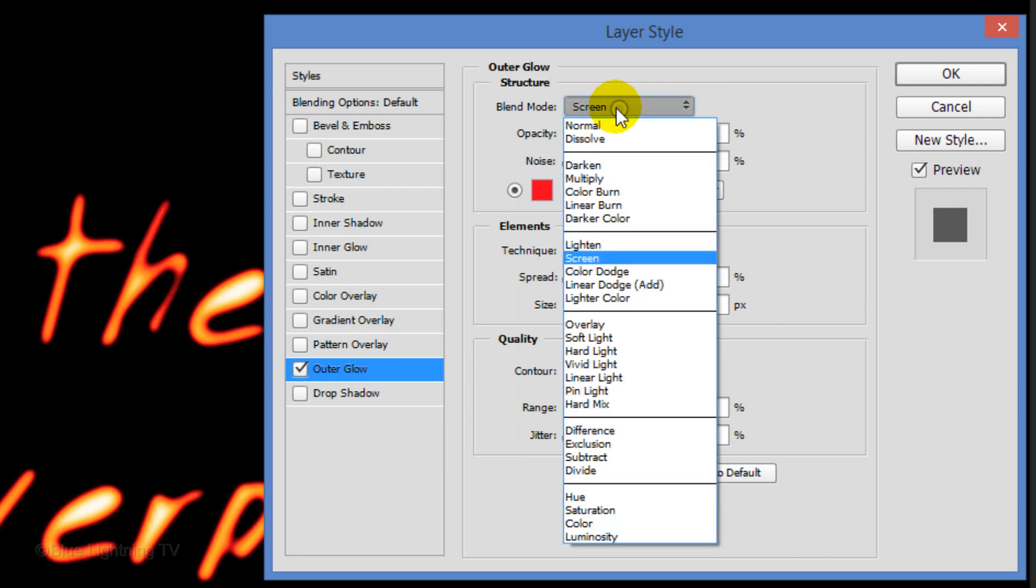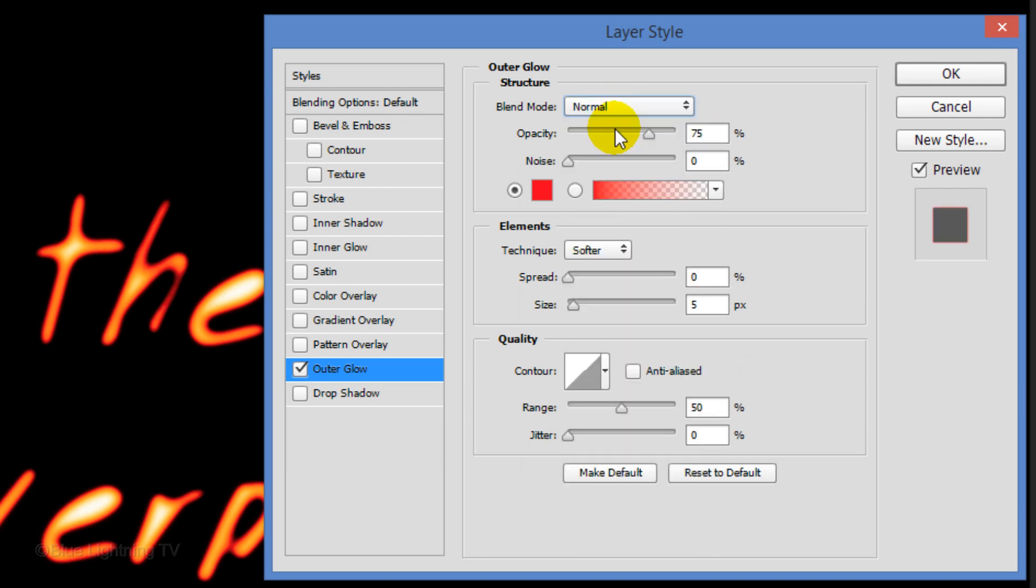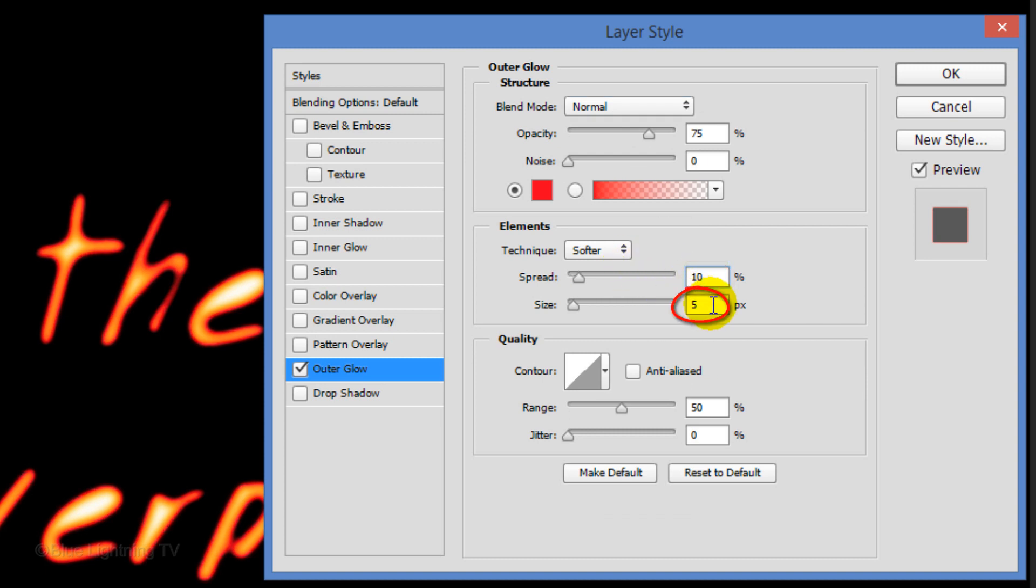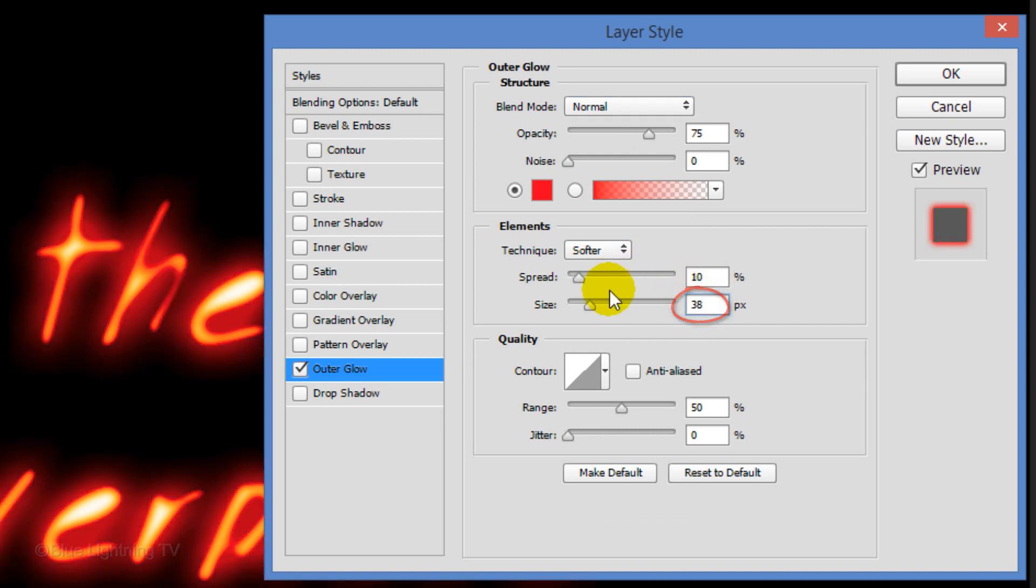Change the Blend Mode to Normal. The Opacity is 75% and the Spread is 10%. I'll make the Glow Size 38 pixels. However, if your text is larger, make the Glow Size larger as well.